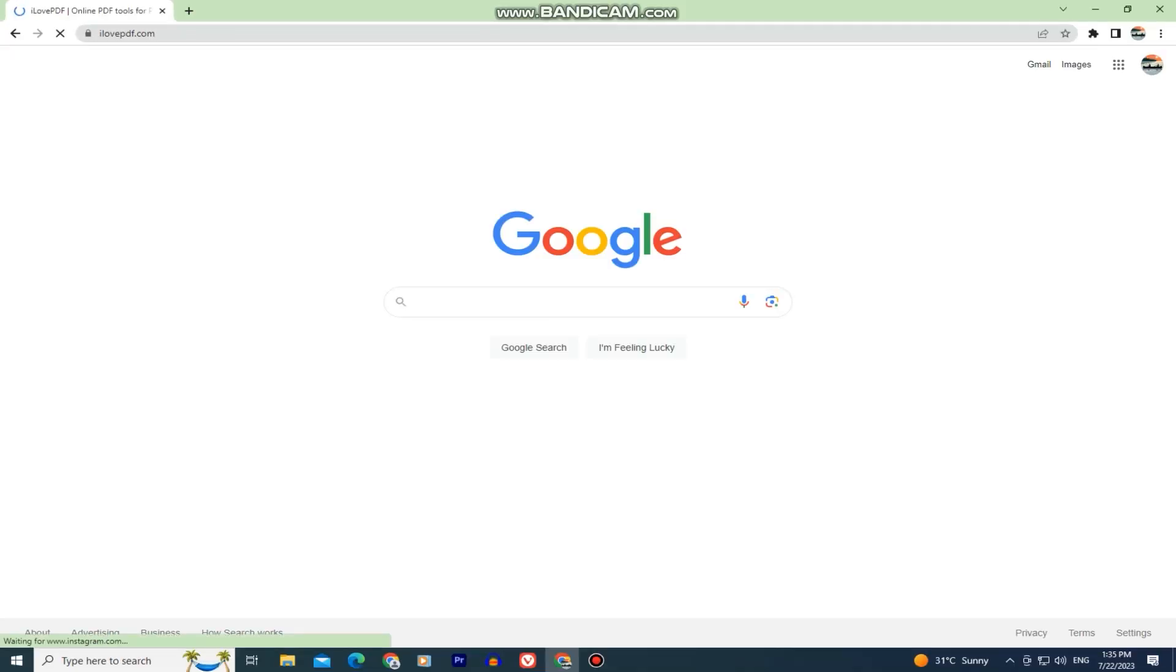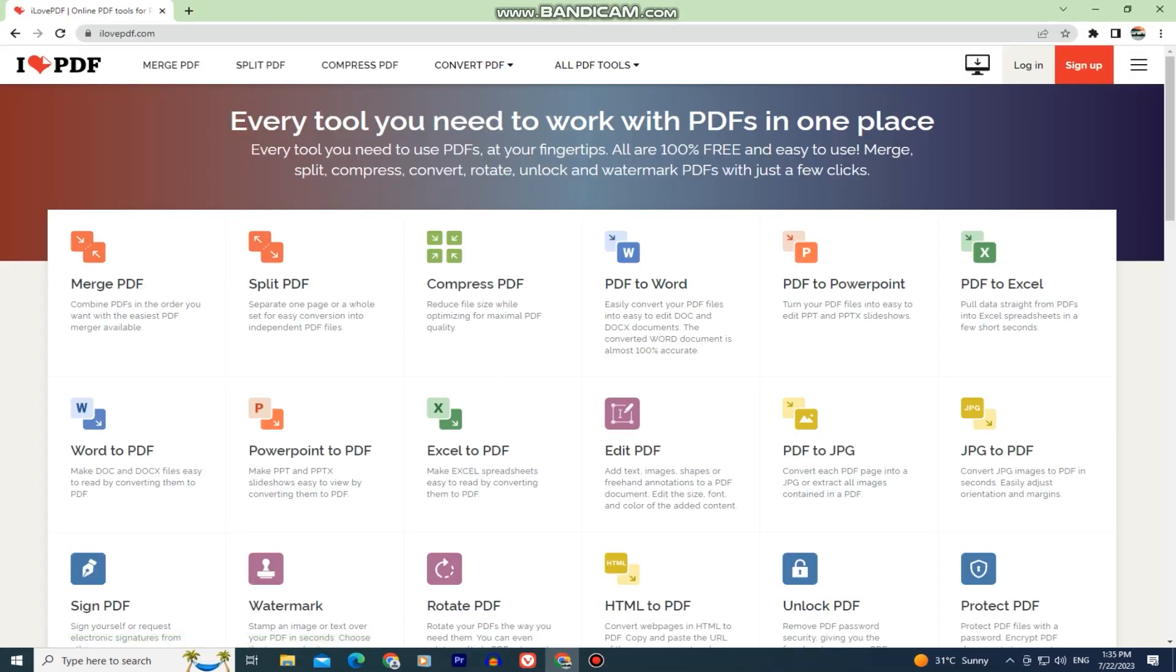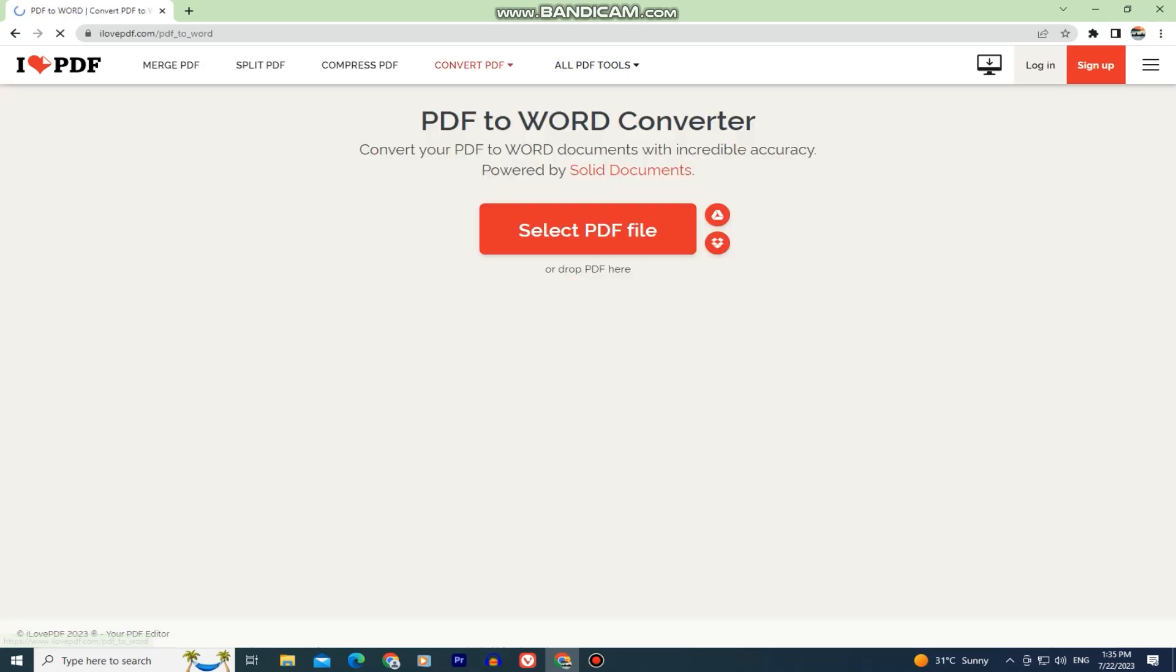This is a great little website that we will use for this tutorial. Now when you open this website, you'll see a bunch of different options, and we have to click on this PDF to Word button.